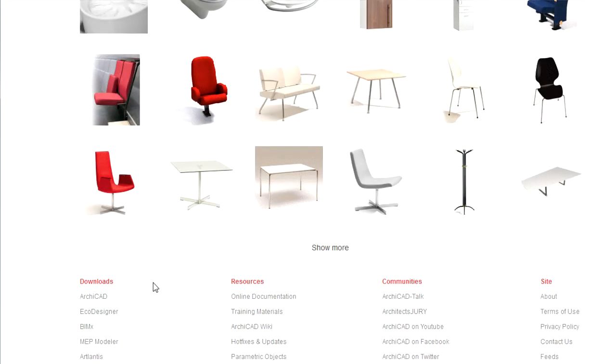At the bottom you can find several useful links to downloads, resources and communities as well as site related information pages.